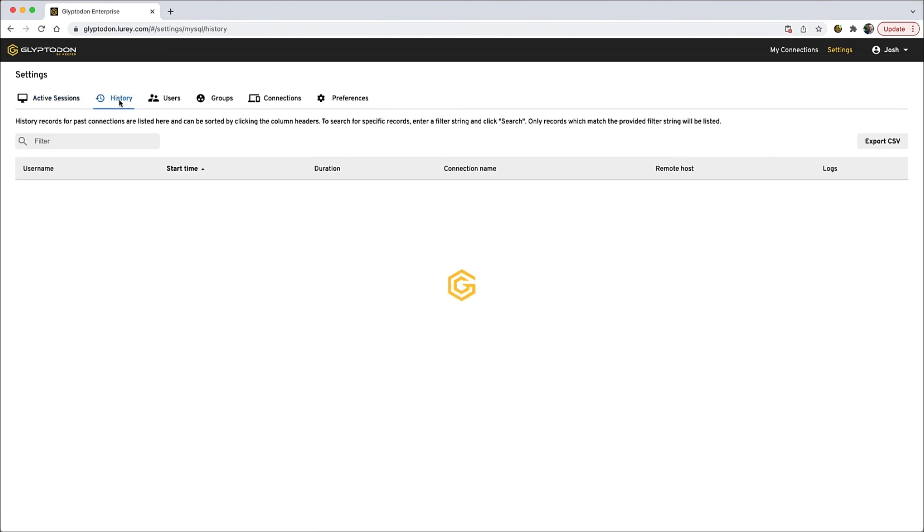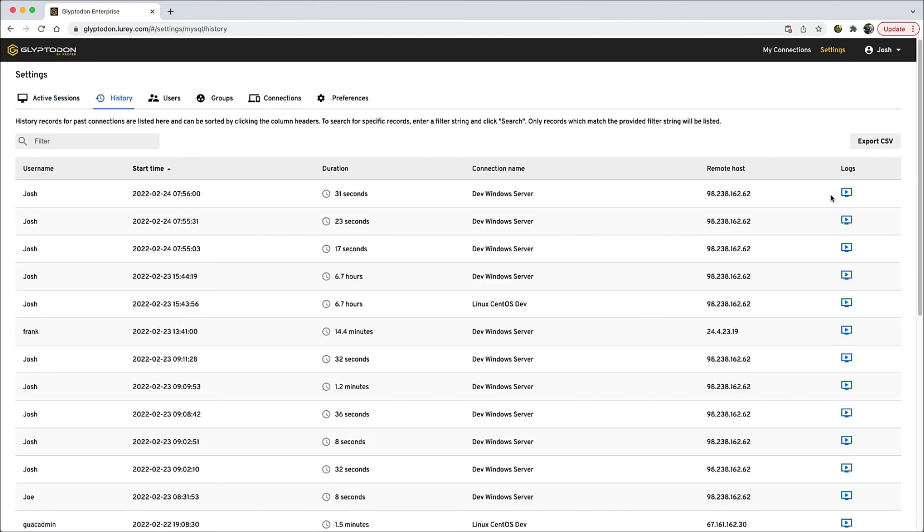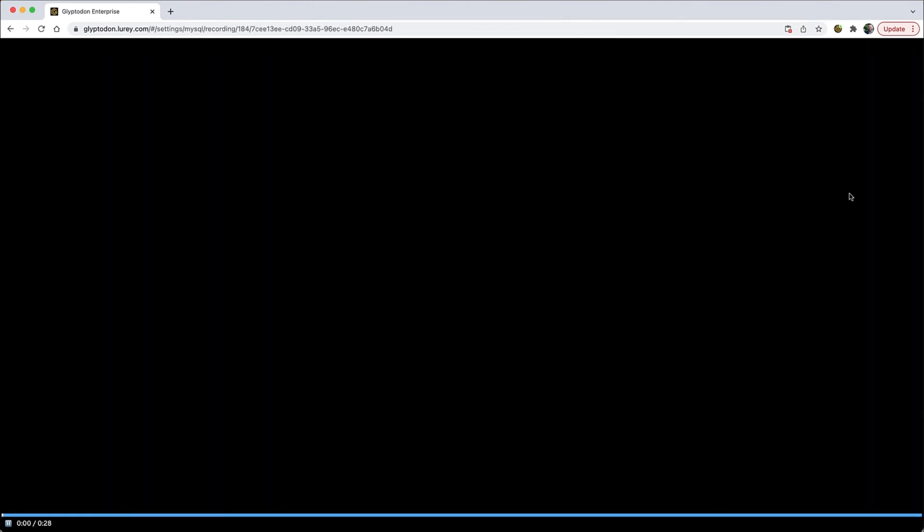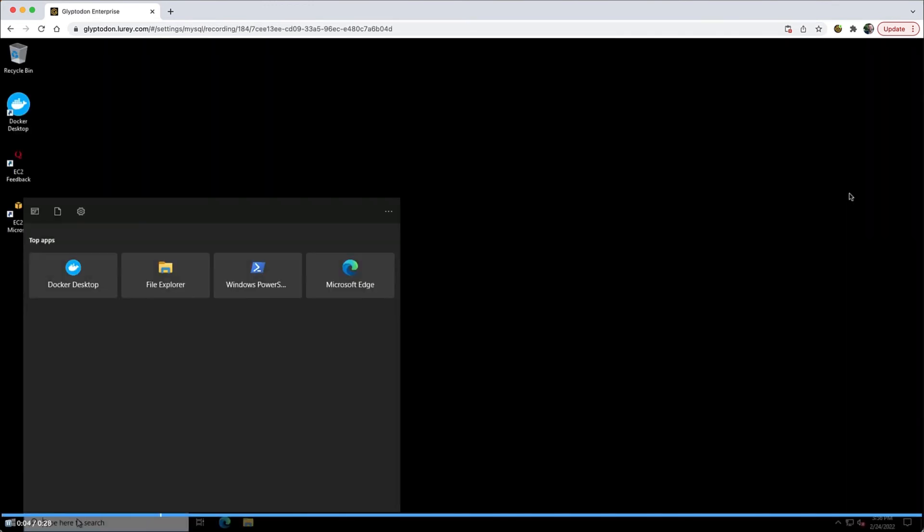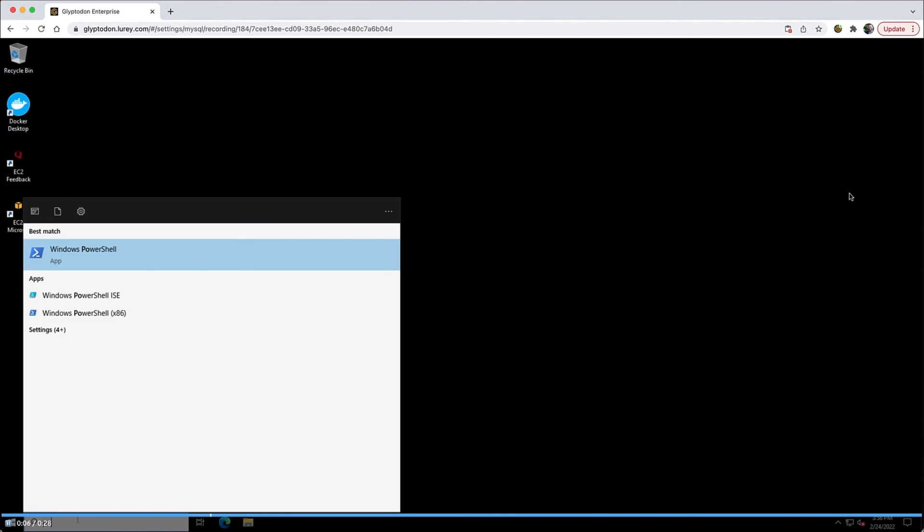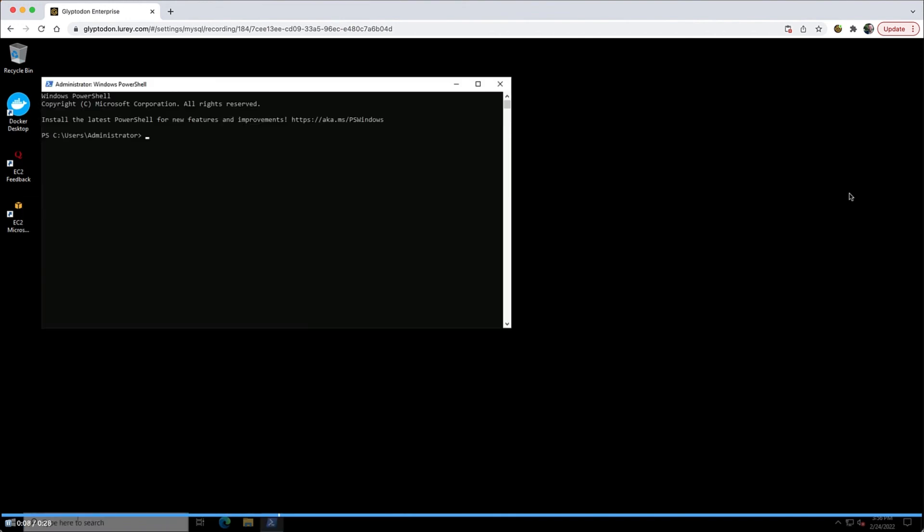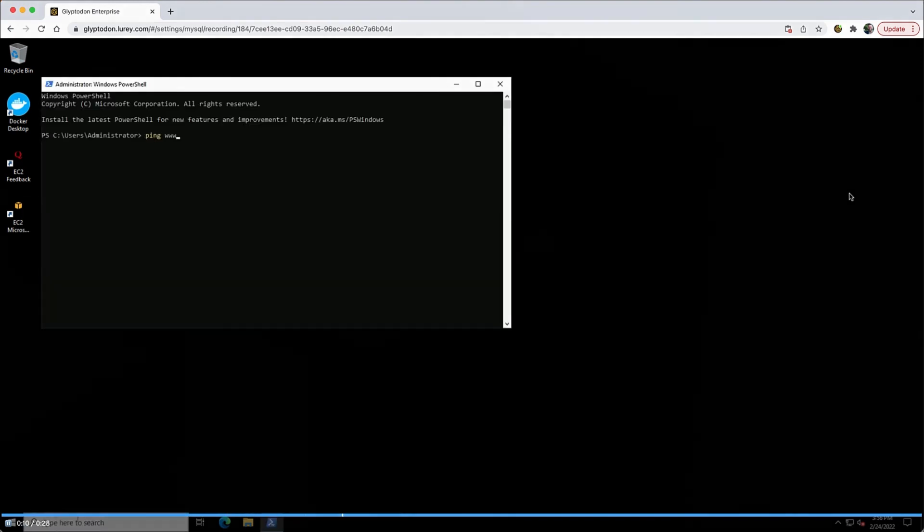Login sessions can be recorded, audited, and played back by the administrator. Video of every mouse movement, keystroke, and user interaction is captured for auditing purposes.